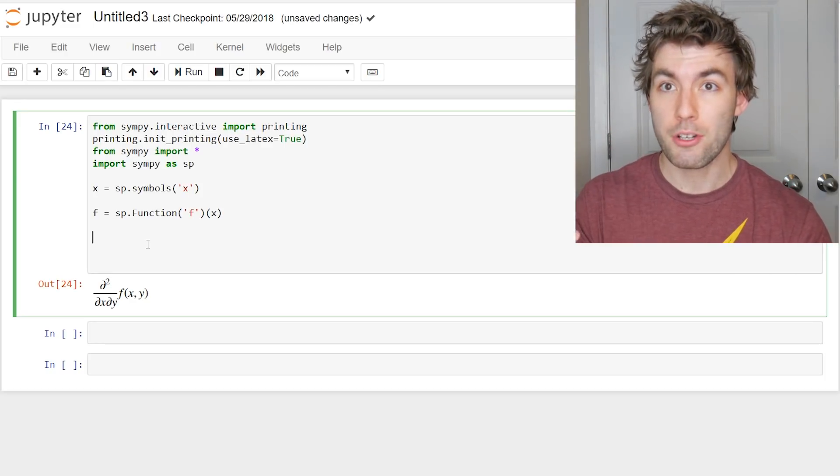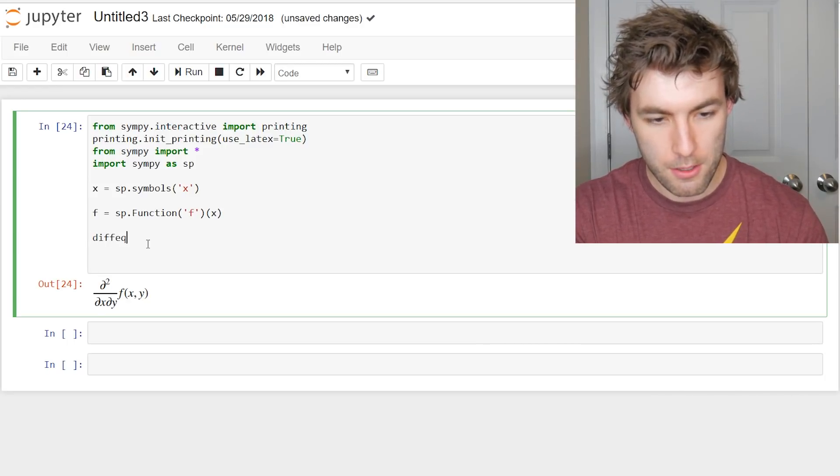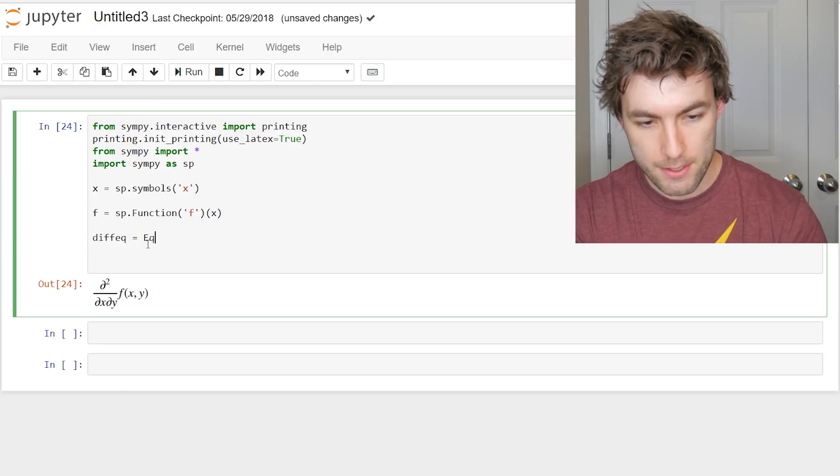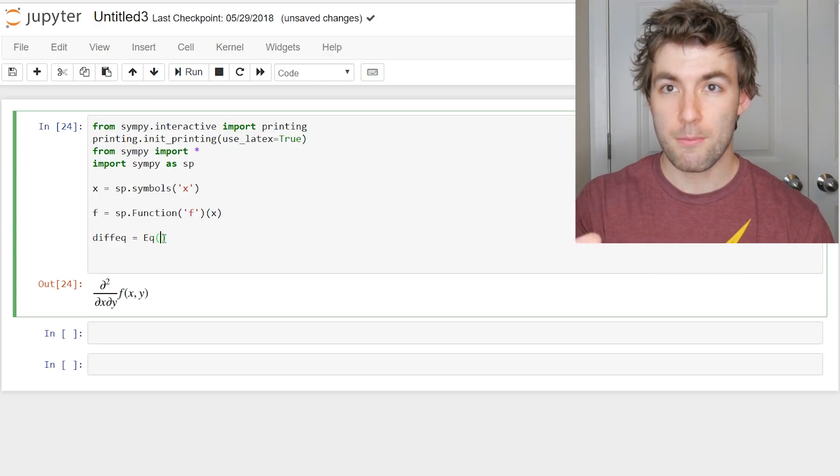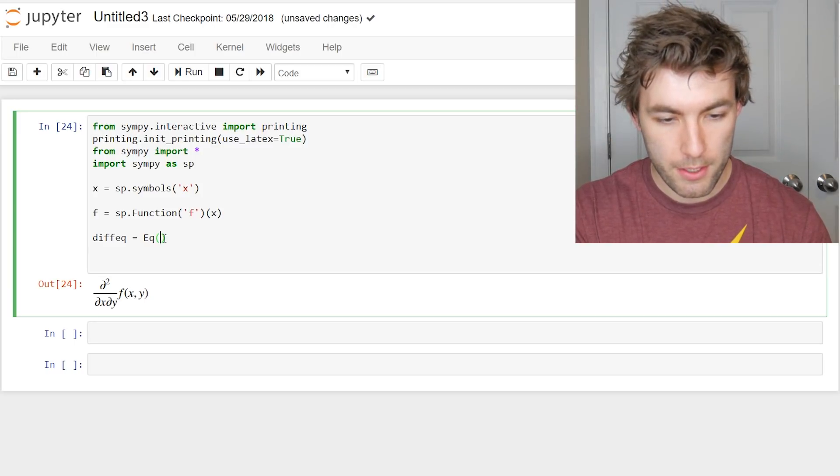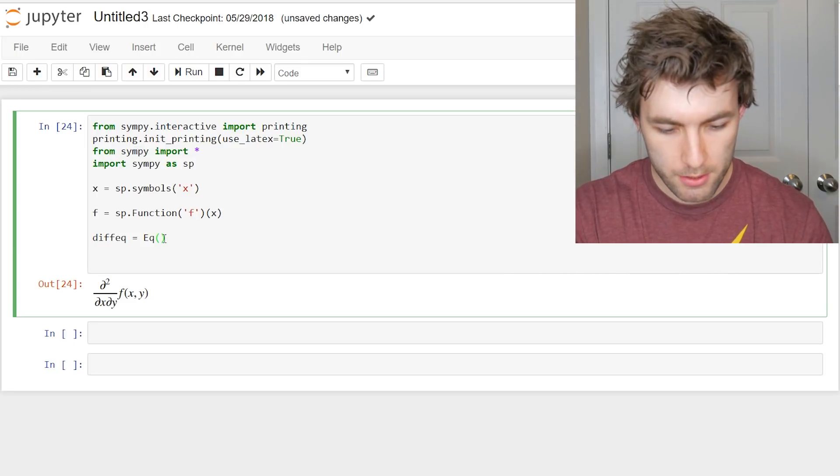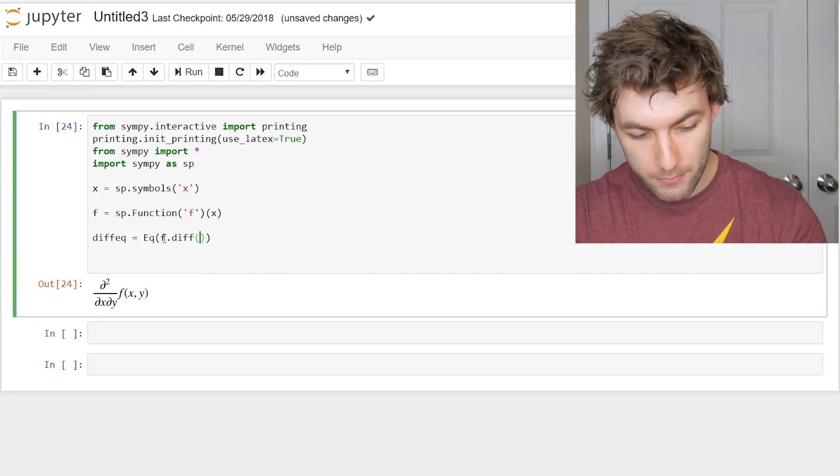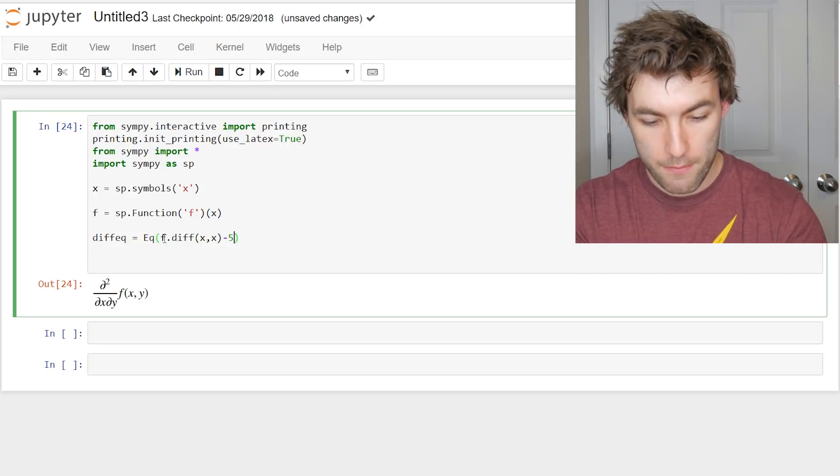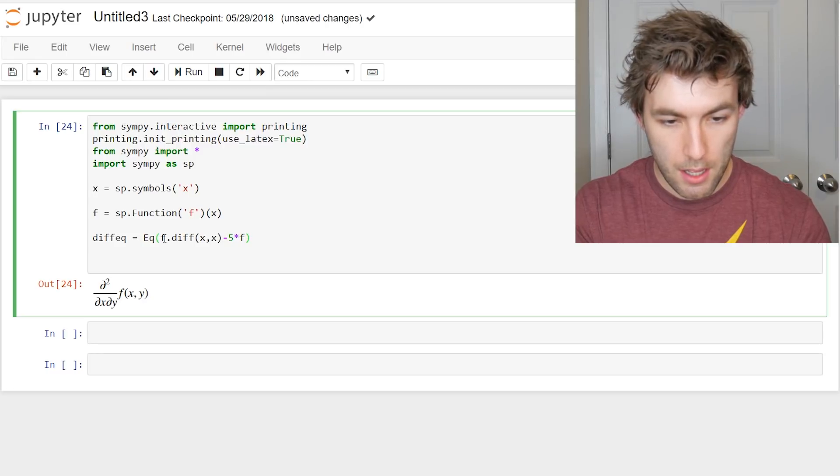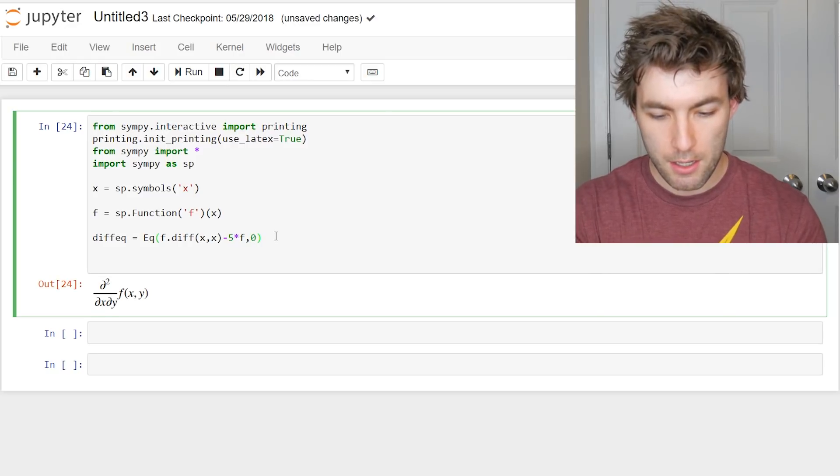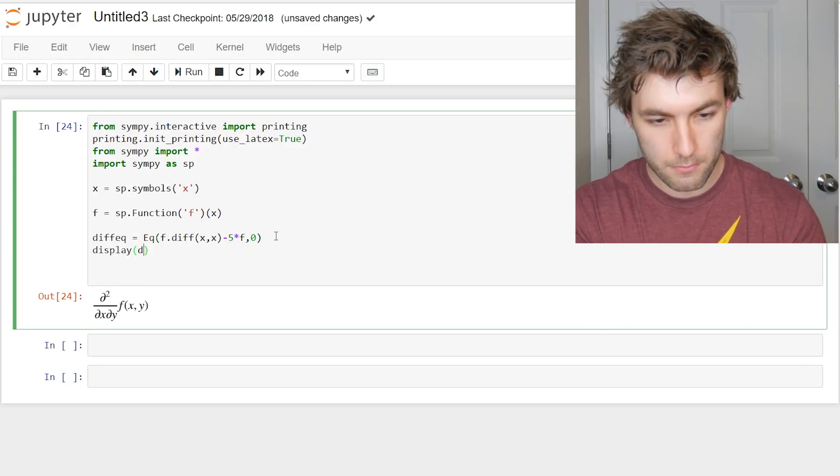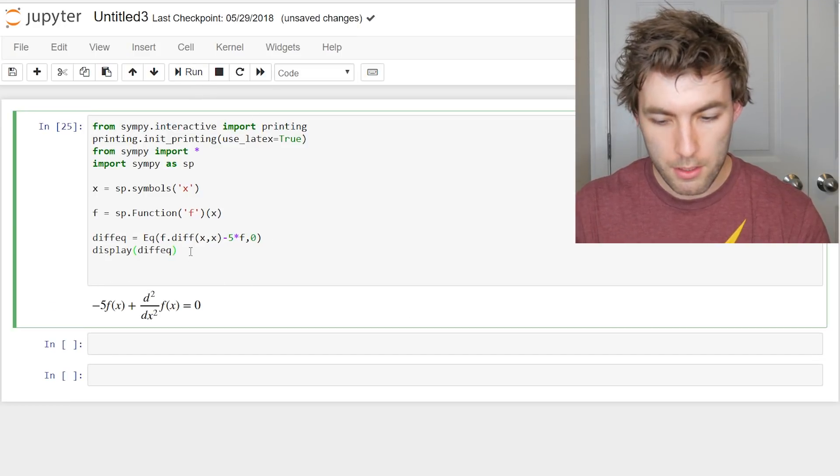But now we want to have a differential equation. So let's define one. We can define some DiffEQ equal to, and we have this equation function here that we're going to put everything inside. So the equation, let's do like y double prime minus 5y equals 0. So we'll say f.diff x comma x, so second derivative of f of x, minus 5 times f of x, comma 0. So that comma is taking the place of the equals sign. And then we can display this if we want. And it just gives us our differential equation.